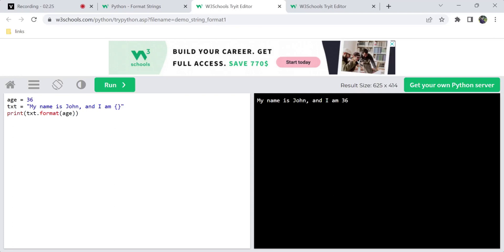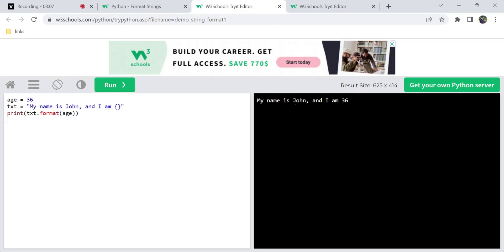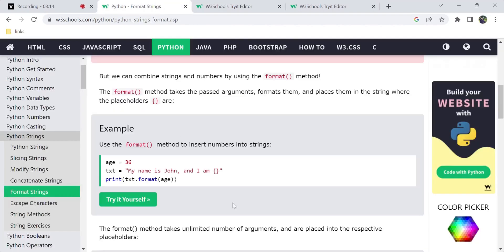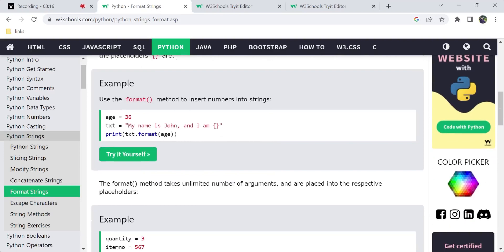If you want to add a number to a string, we can use the format method. In the argument, we pass the integer value. So text.format(age) - in the text, we use the placeholder, and the integer value 36 gets fixed into the placeholder. The result is: 'My name is John and I am 36.' This is how the placeholder receives the integer value by using the format method.